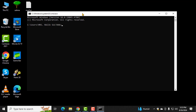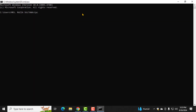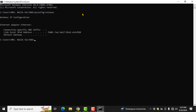Step 3. In the Command Prompt window, type the command ipconfig /release and press Enter. This command will release your current IP address, disconnecting your computer from the network.